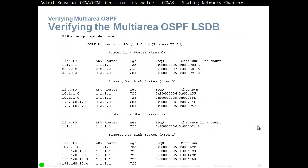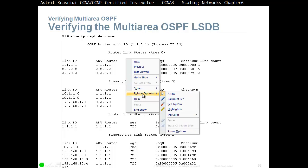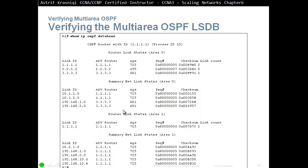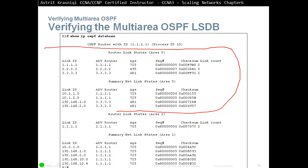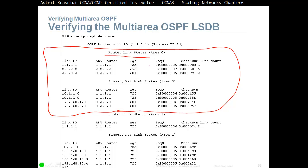Verifying the Multi-Area OSPF link state database: we can see that Router 1, because it is an Area Border Router, holds two synchronized databases — one for area 0 and one for area 1. The area 0 section shows router link states (LSA type 1) and summary net link states (LSA type 3). The same information is then shown for area 1.